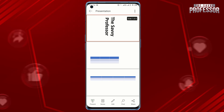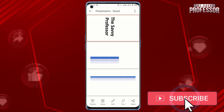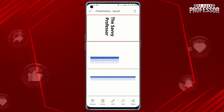Surely this video helped you a lot. If yes, please like this video and don't forget to subscribe to our channel and share this video with others. Thanks for watching.